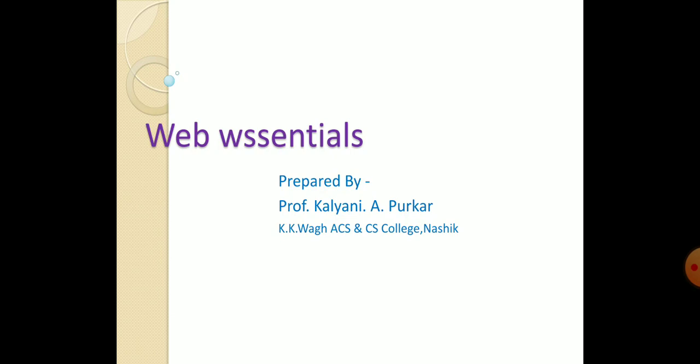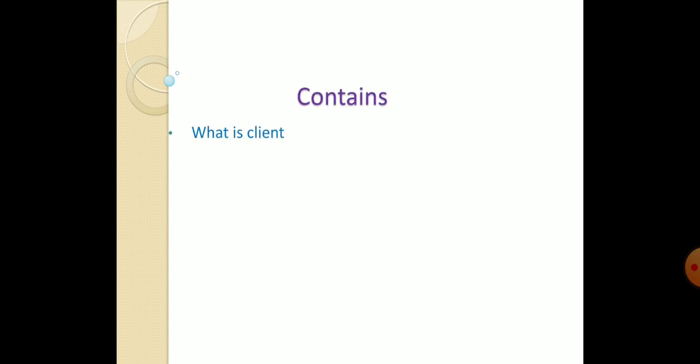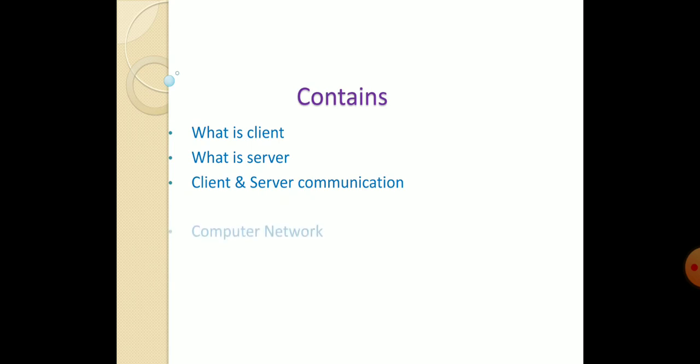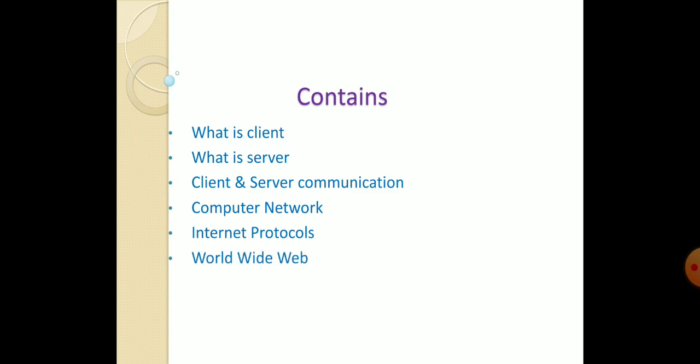Web Essentials means the things which are required for proper communication between client and server. In this video, we study about what is client, what is server, then client and server communication, computer networks, internet protocols, and worldwide web. Let's start from what is client.